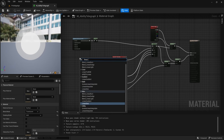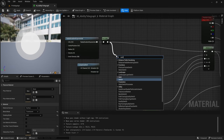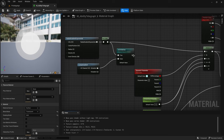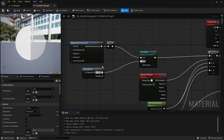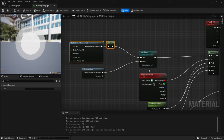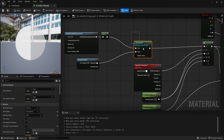To do that, right click and type in Linear Gradient, then drag out from One Minus X and type in Switch Parameter. Call this Is Circle Area. Plug Linear Gradient into False and plug Is Circle Area into If. This will switch between these two inputs based on whether the value is true or false.